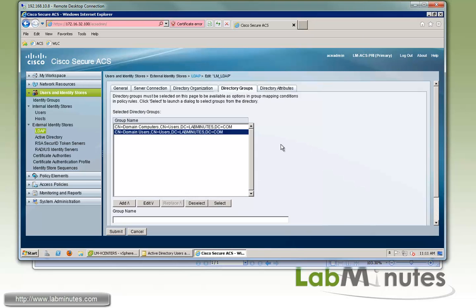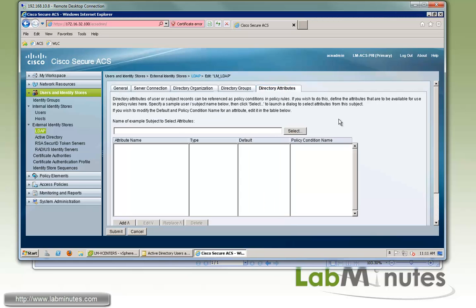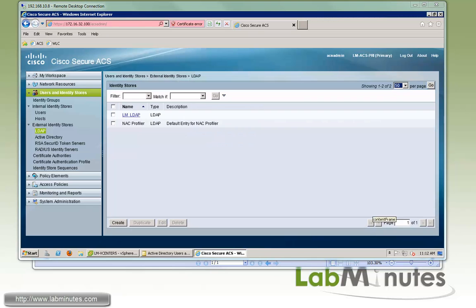And if you also want to reference certain directory attributes on the LDAP server, you can also add it right here as well. But for us, we're going to leave that alone. And then we could submit.